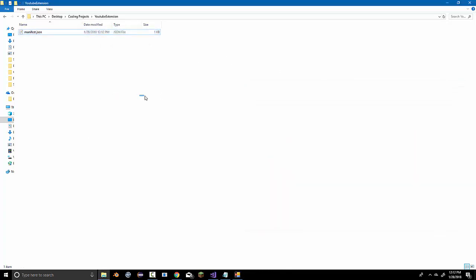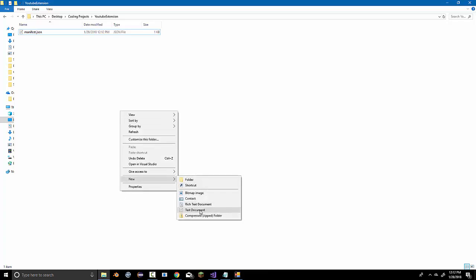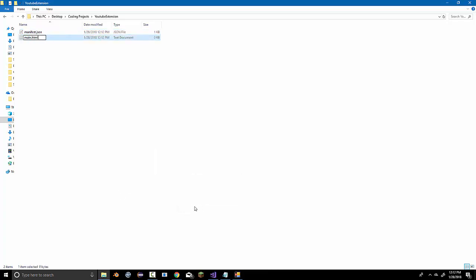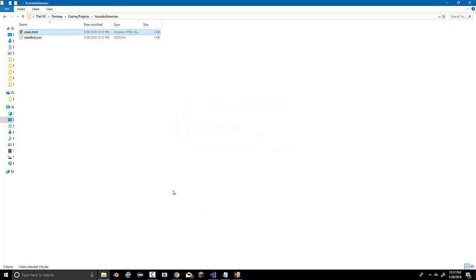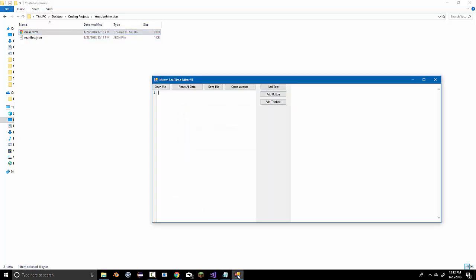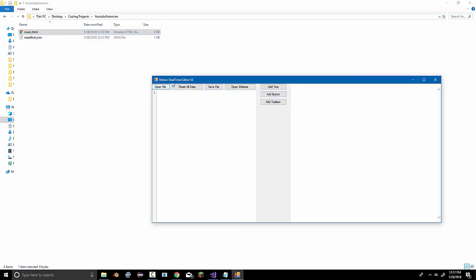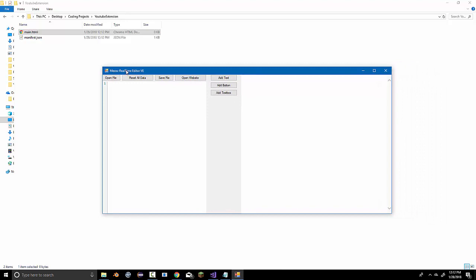What we'll have to do now is create the files we need. So, main.html. Now, let's code it in this coding IDE I've created. You can code it in whatever you want. I'm just going to use this. I may have the download link in the description.